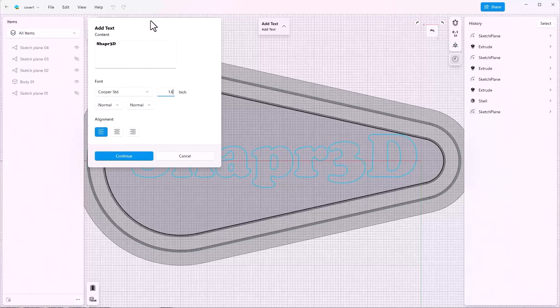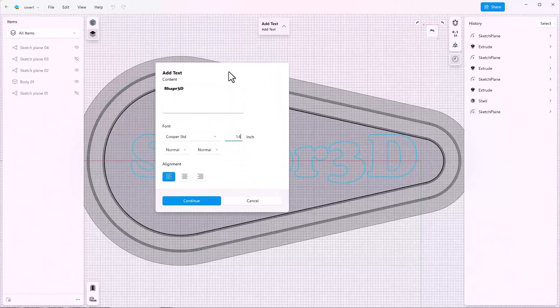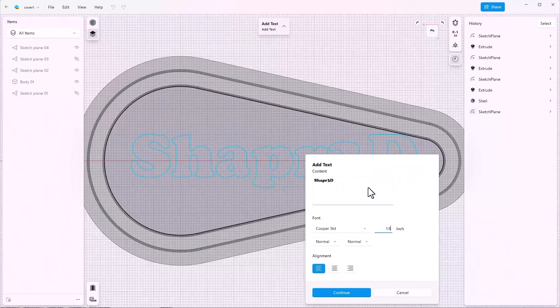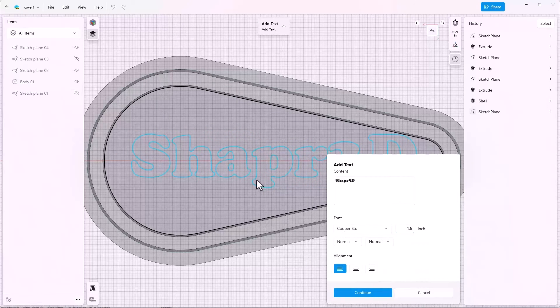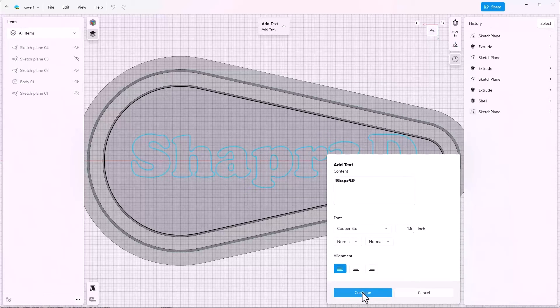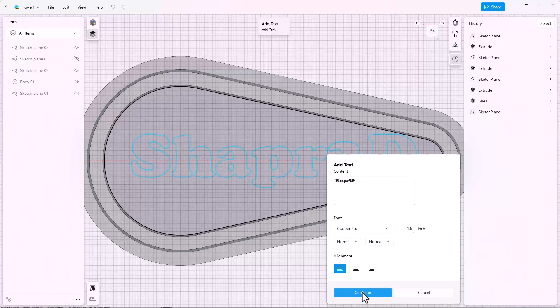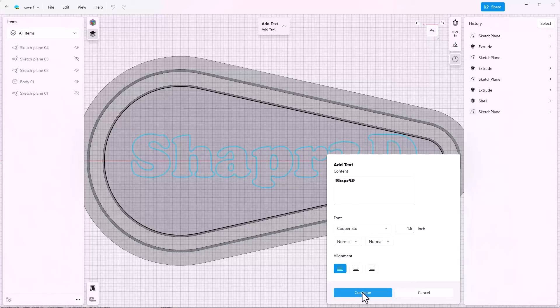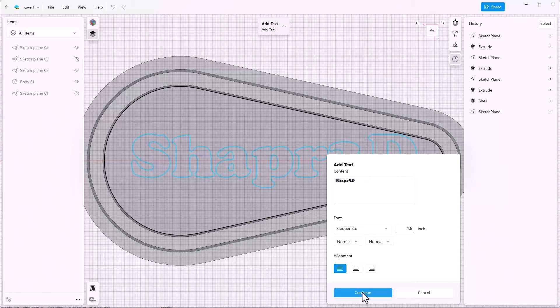One thing to be careful of with this feature is that once you get the text in and the size set, once you hit continue, you cannot change the text and the size. You'll have to delete the sketch, come back and recreate the sketch text that you want to put on there.